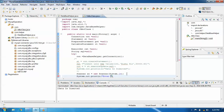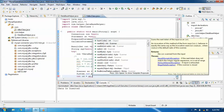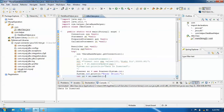Now we prompt the user: enter ID. We declare an int variable to store the ID value. We use scanner's nextInt to read the integer value entered by the user.